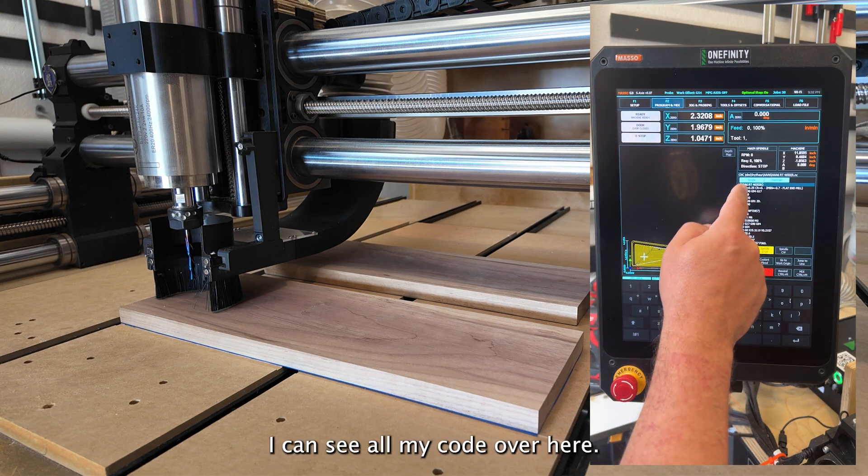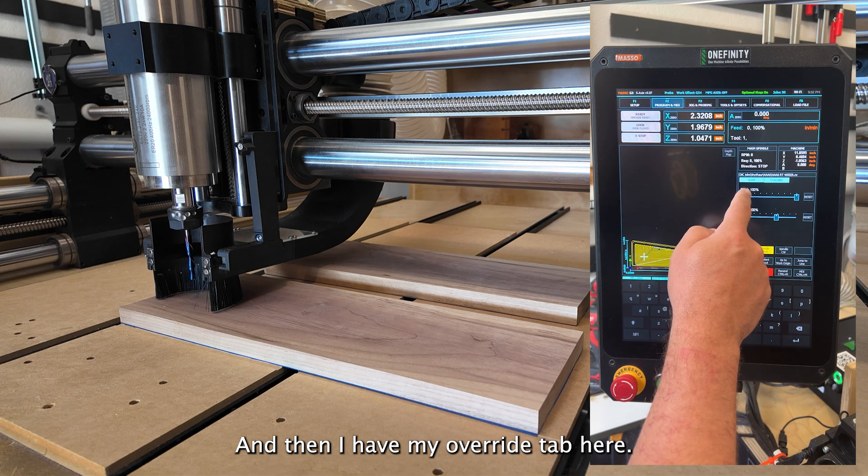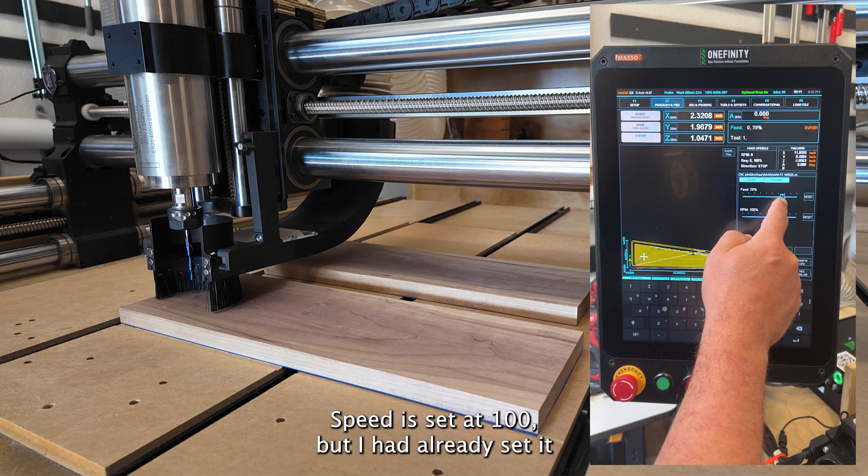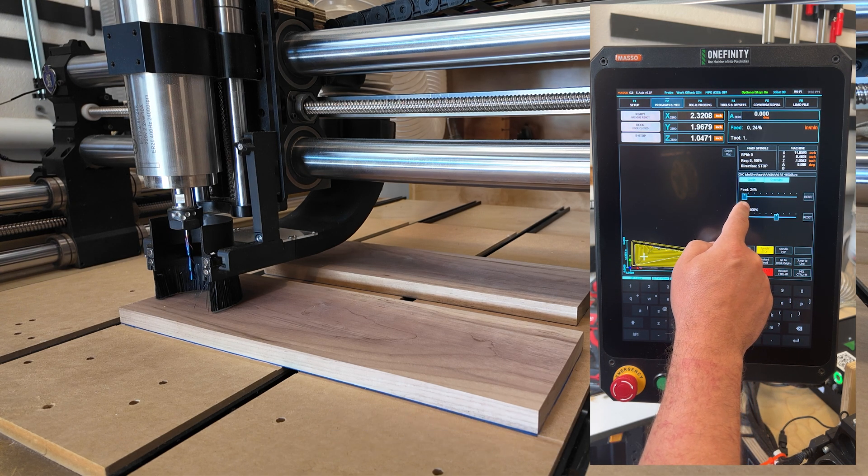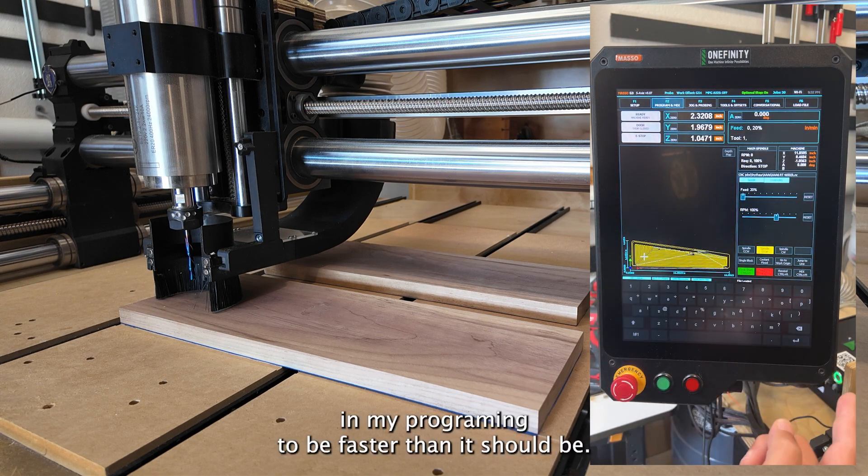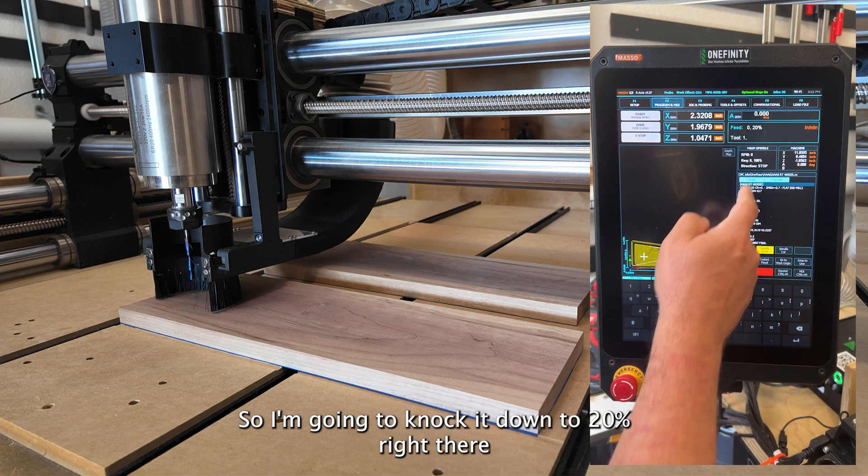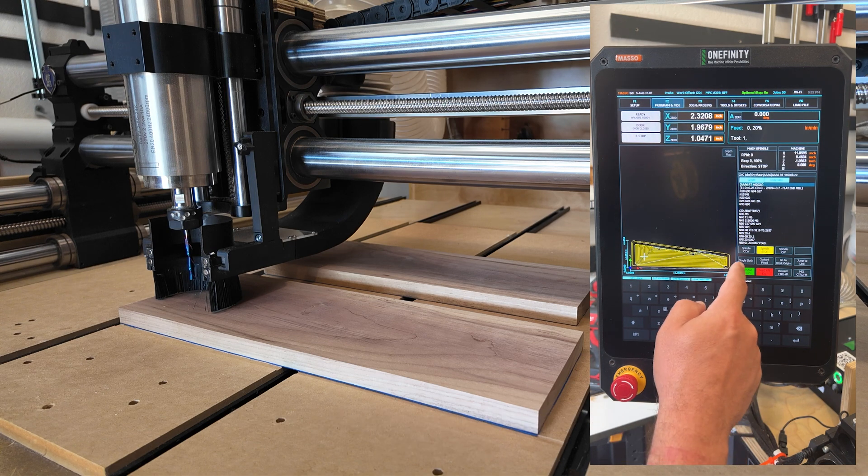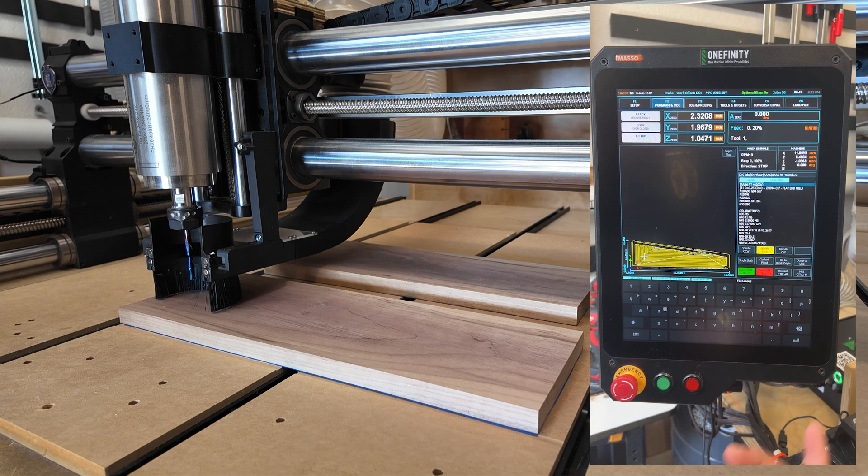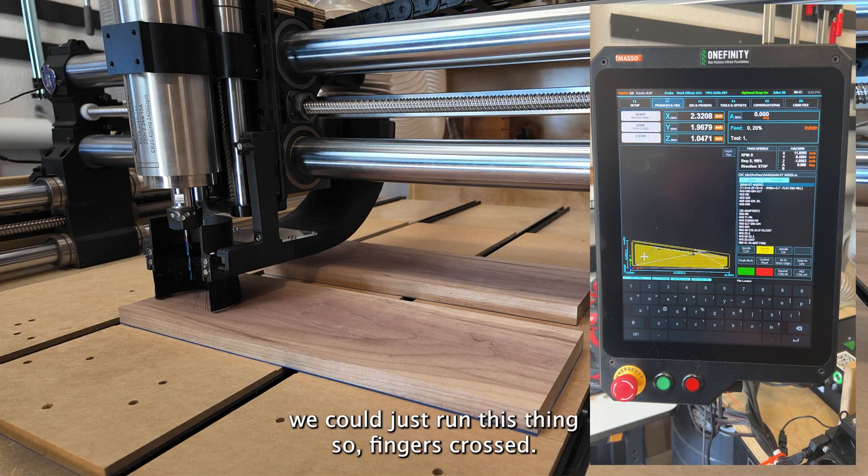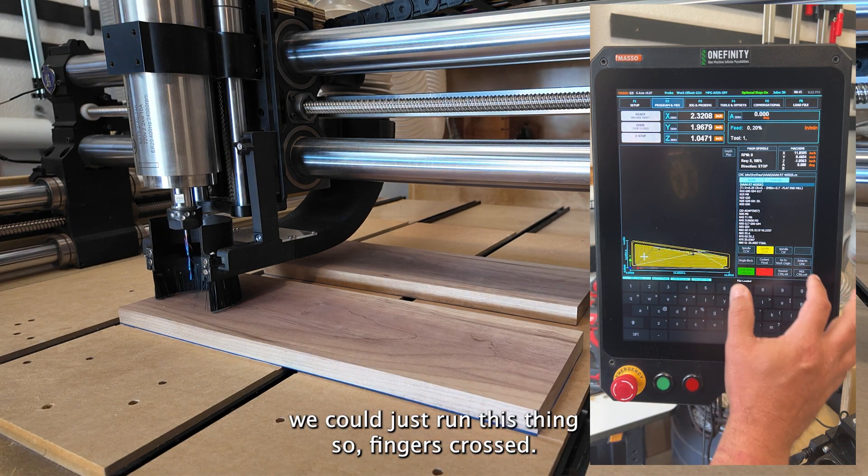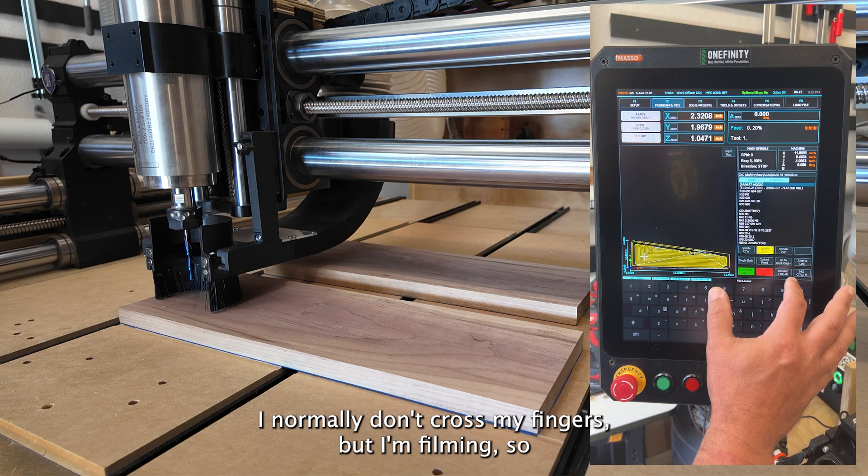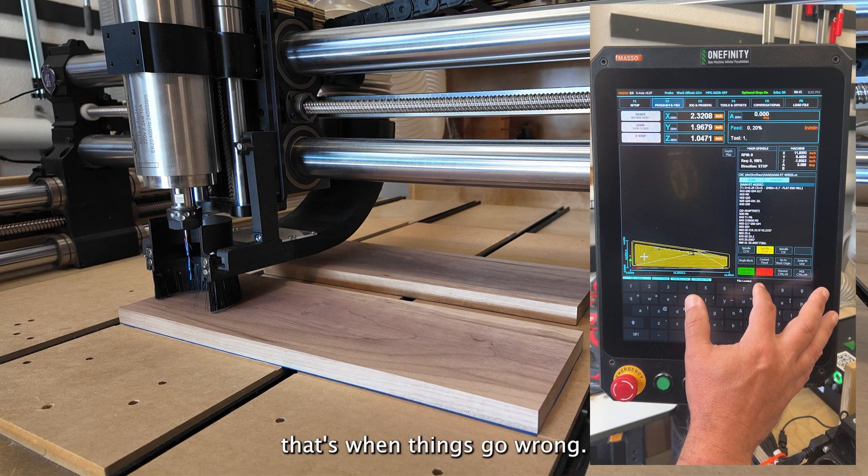So this is the final version and I'm ready to cut it. I can see all my G code over here and then I have my override tab here. This feed is set at a hundred, but I had already set it in my programming to be faster than it should be. So I'm going to knock it down to 20% right there. And then I guess I'm kind of hesitant at the moment, but I guess we could just run this thing. Fingers crossed. I normally don't cross my fingers, but I'm filming. So that's when things go wrong.